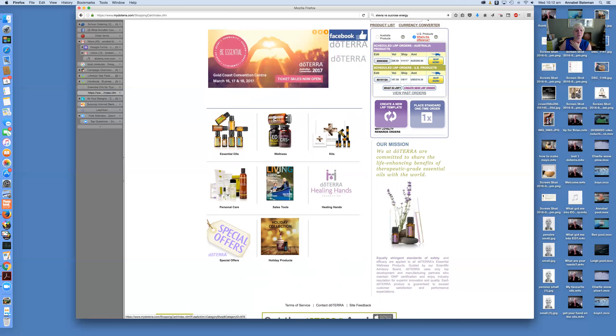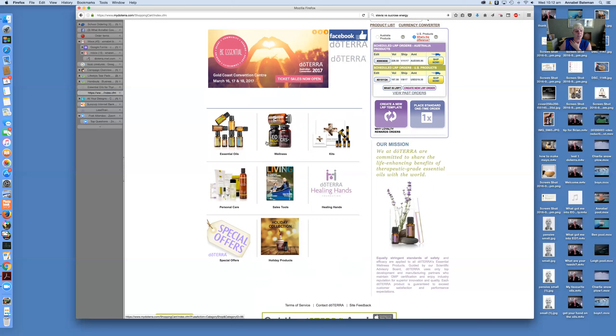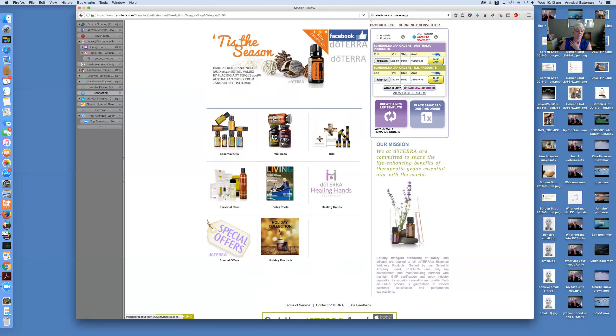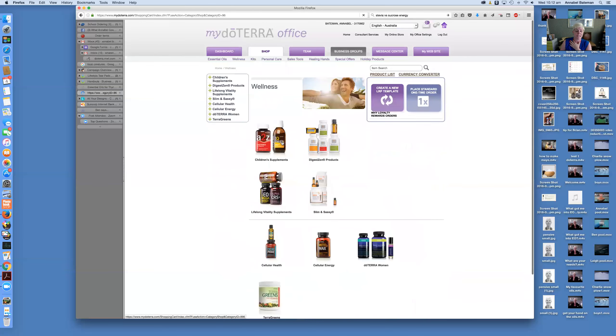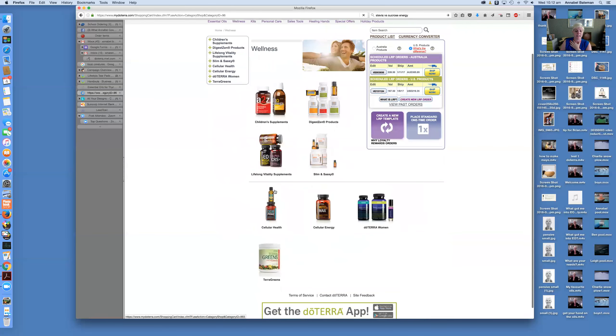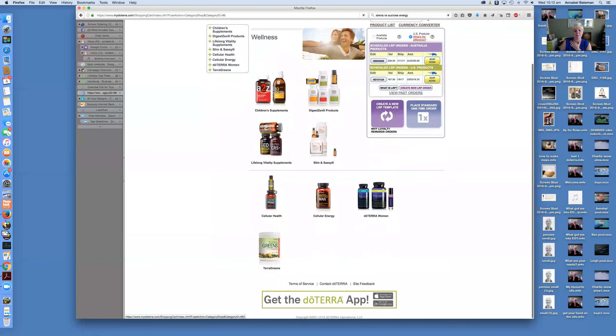Particularly in the supplement range, that at this point you can only access through the US website. Now postage is only $13.95 from the States, so it's very affordable. They've made it fairly easy to access. And I mean, I actually usually put in a monthly US order and a monthly Australian order. But just to give you an idea, I'll click on the wellness section. This is where it takes you to all the different supplements.